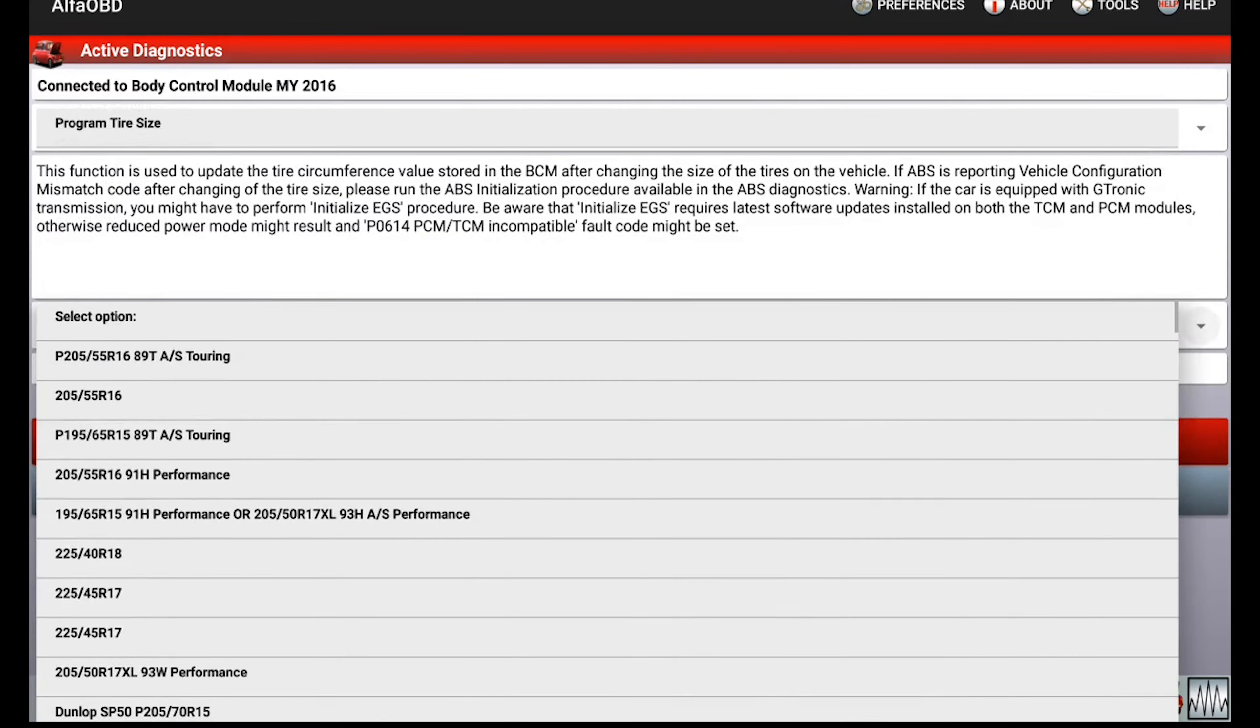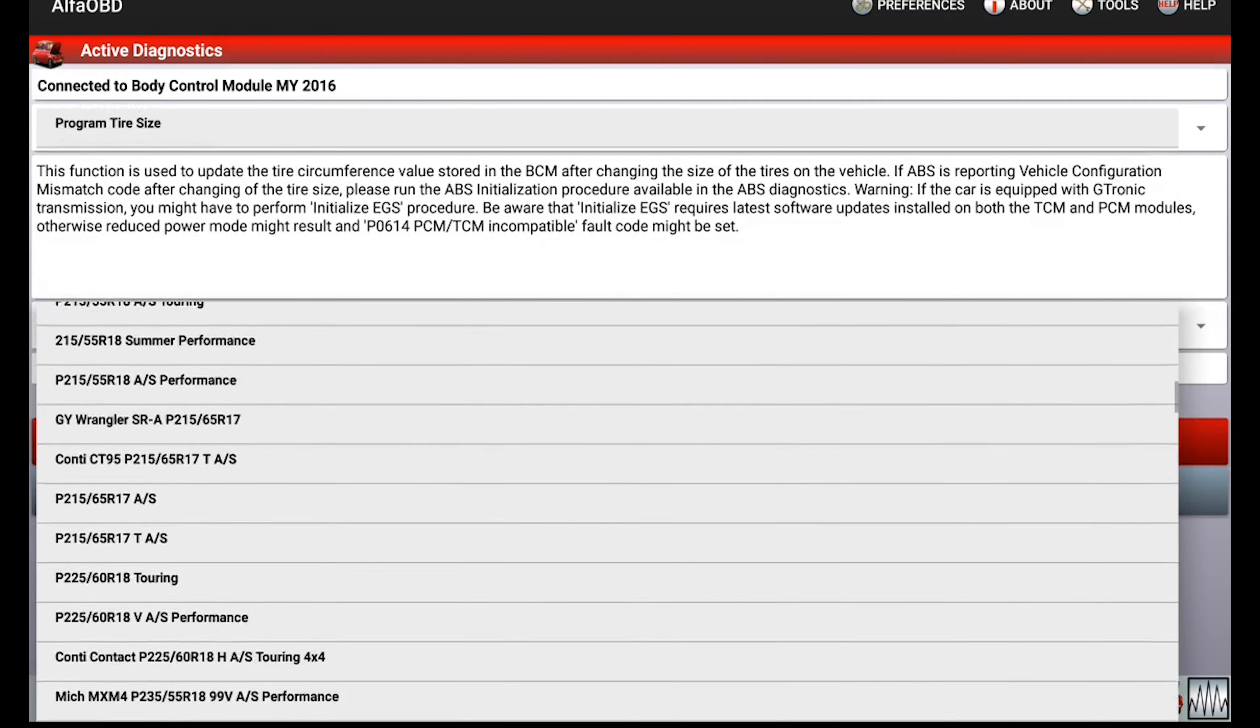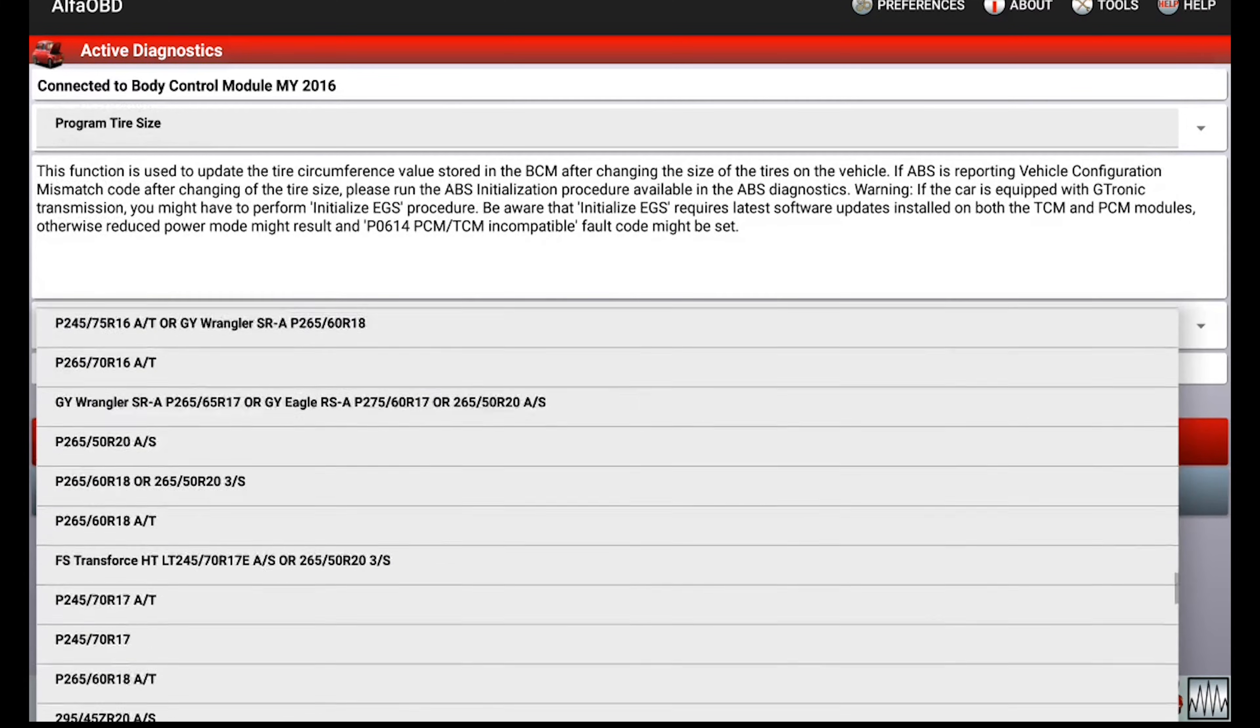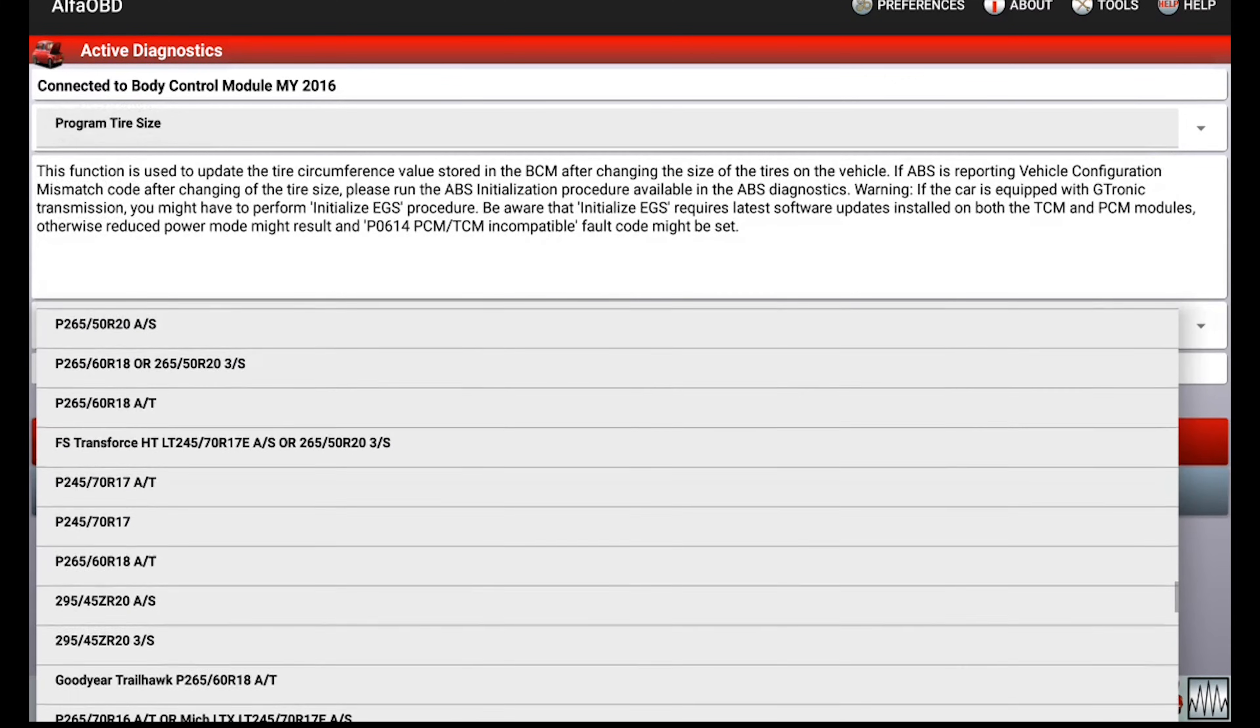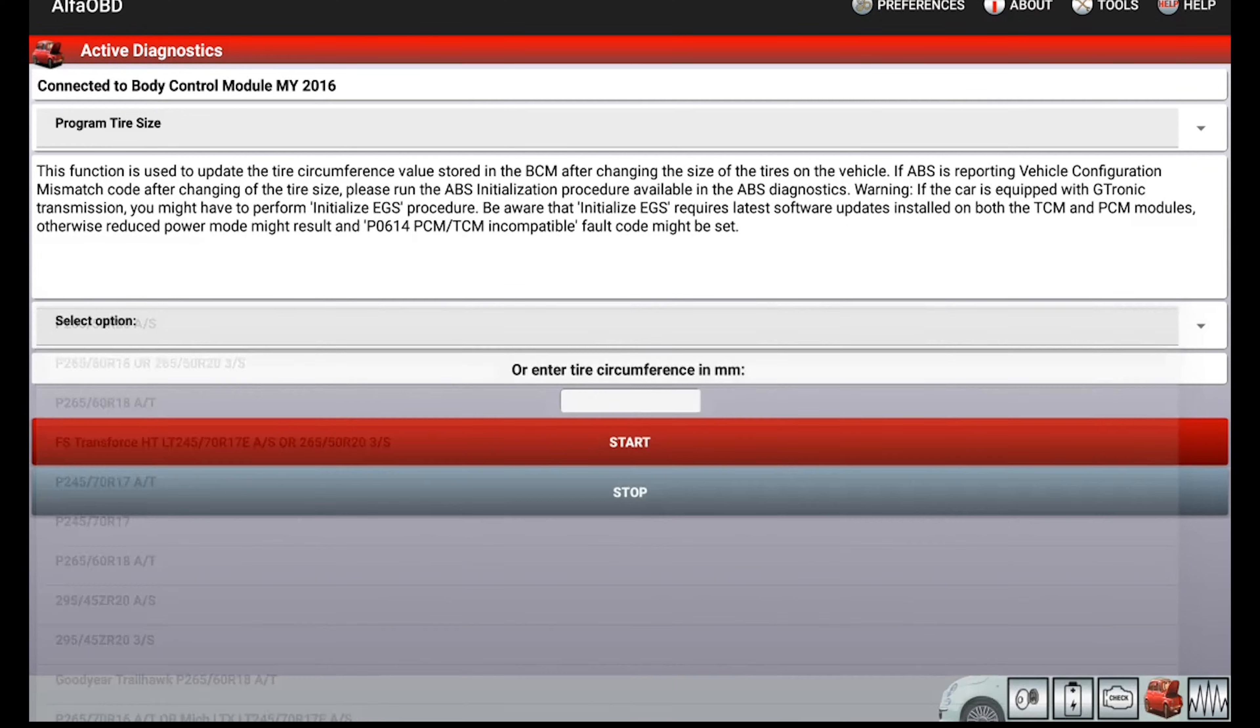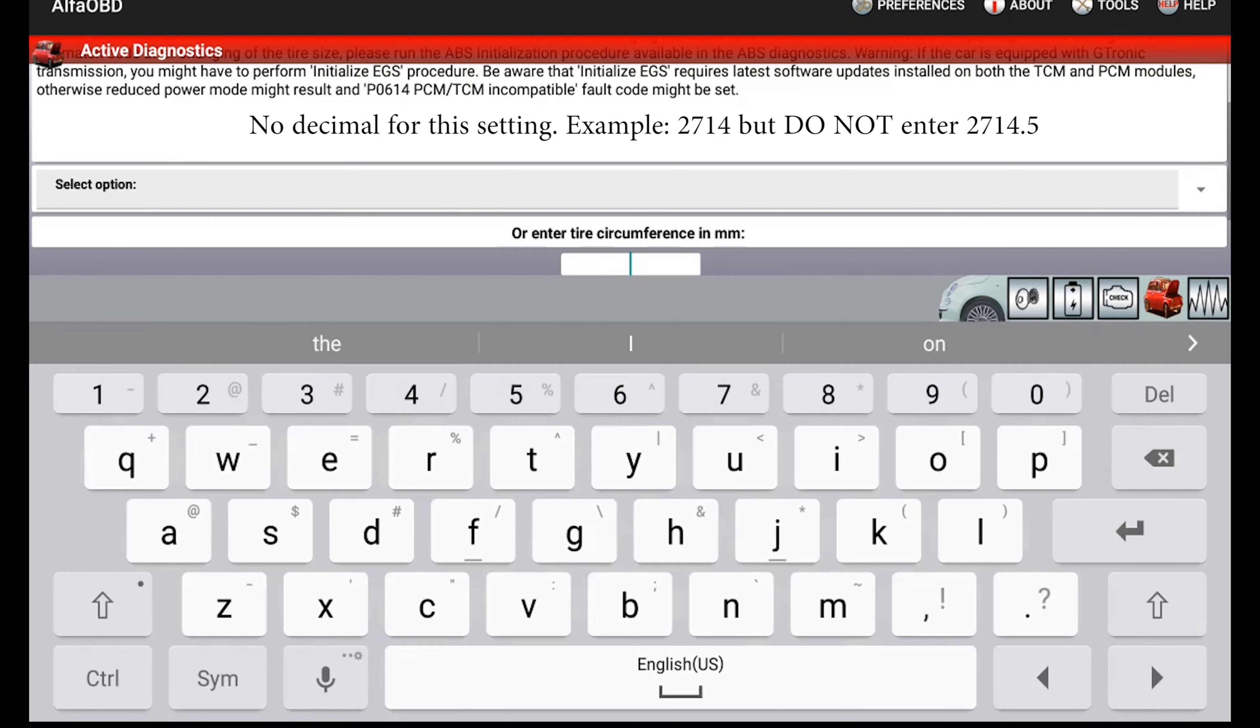They do have some preset options that you can see here that you could choose. They don't have every tire but they do have many, so if your tire happens to be on there you can select that, or you can do what I'm going to do and enter in the tire size myself.